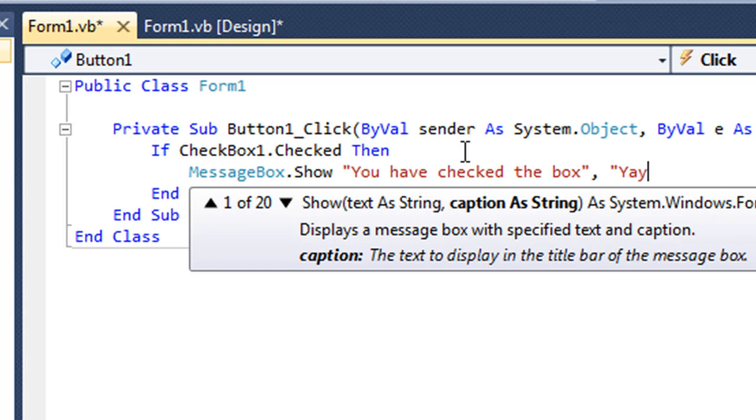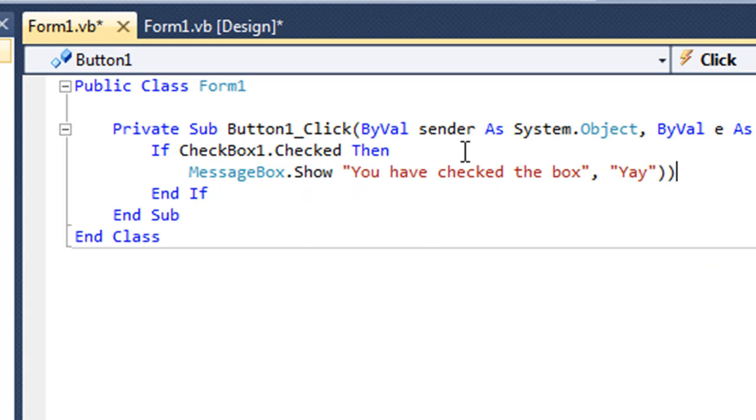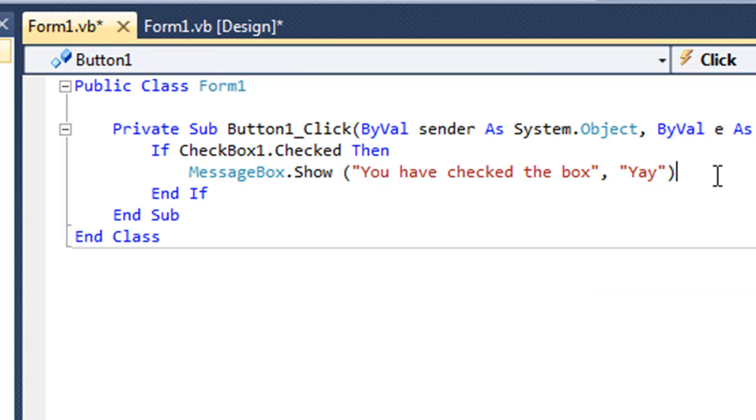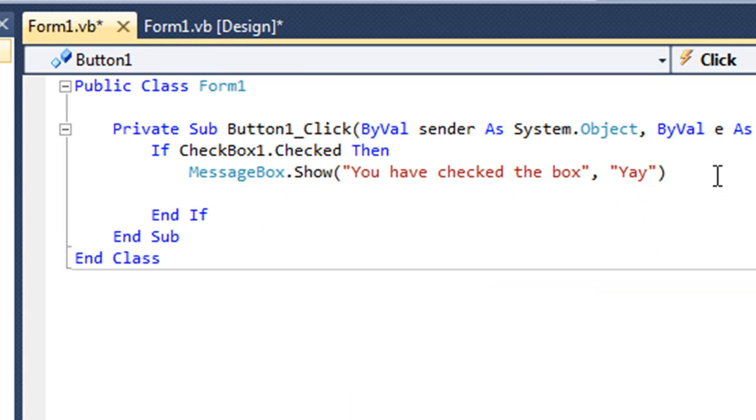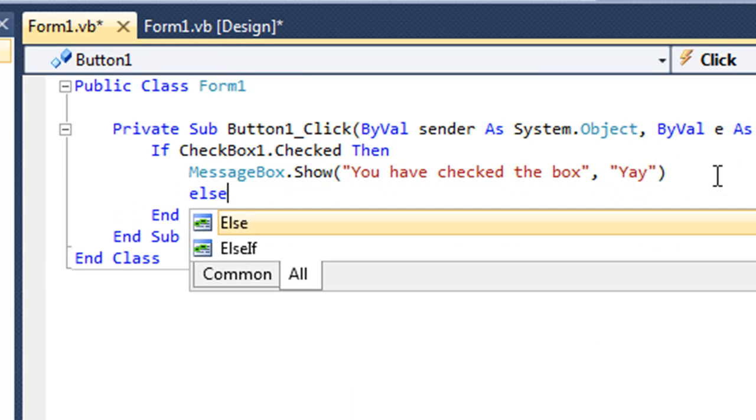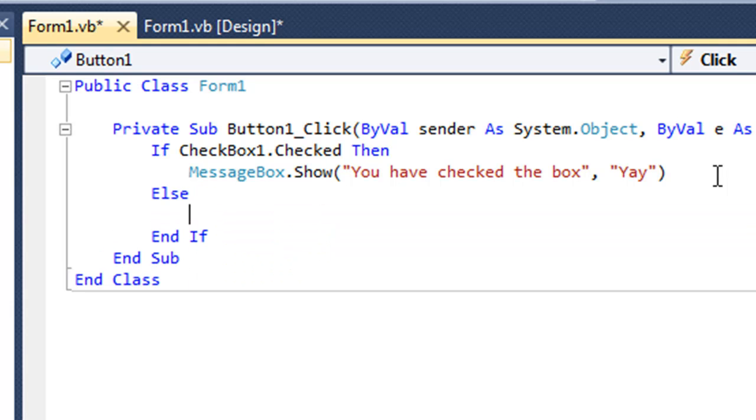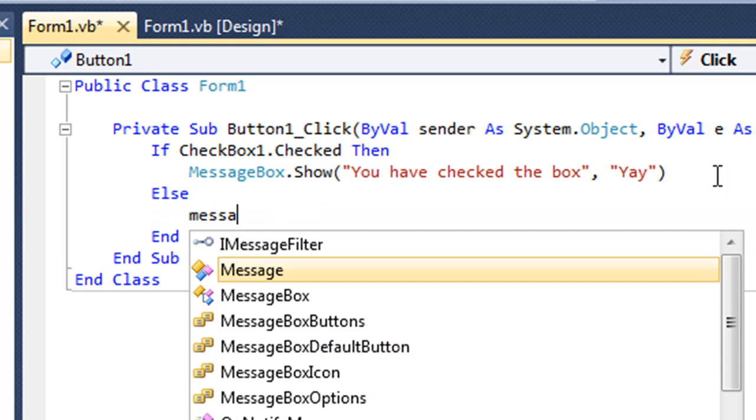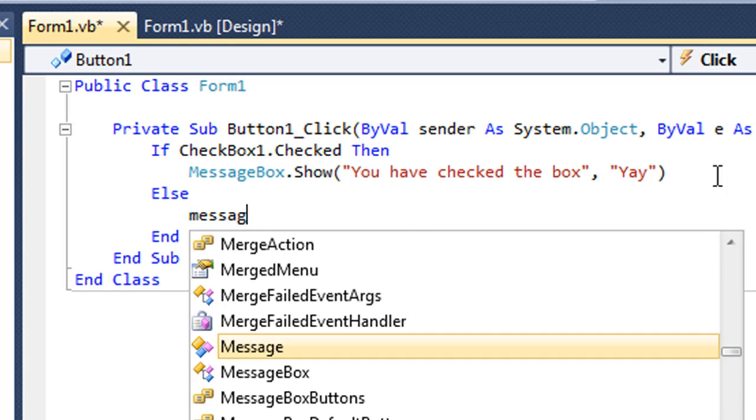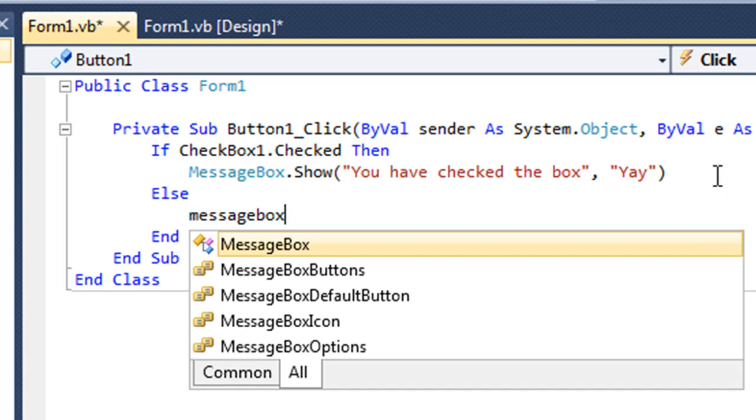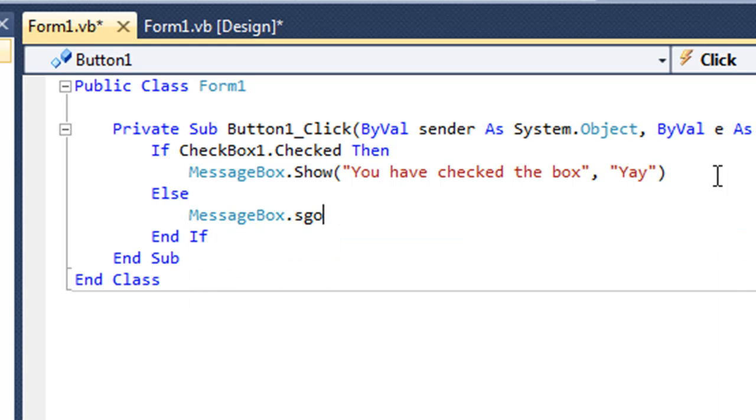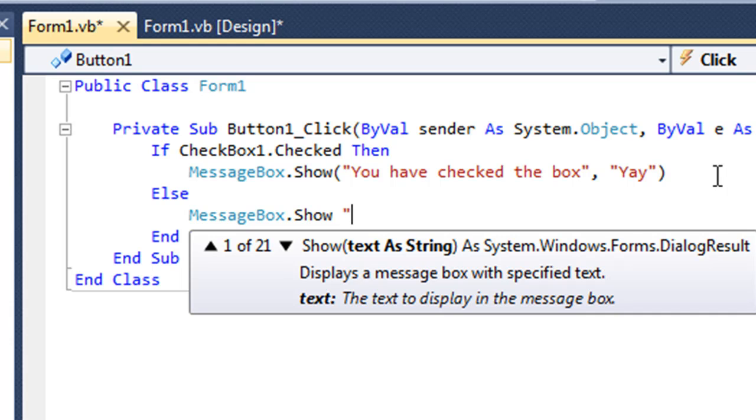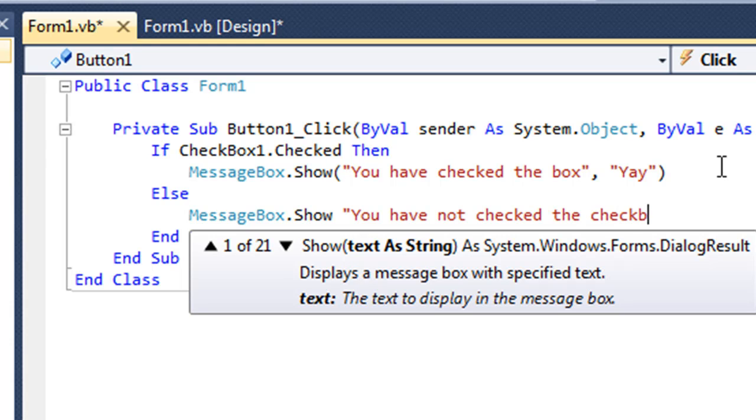And else, meaning if it's not checked, you will have a message box pop up saying 'You have not checked the checkbox.'